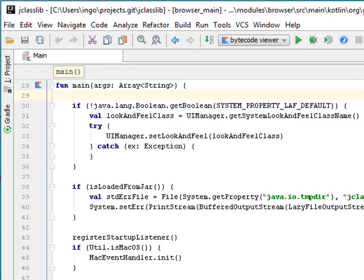The project that I'm going to profile here is the JClasslib Bytecode Viewer. It's available on GitHub and it's written in Kotlin.